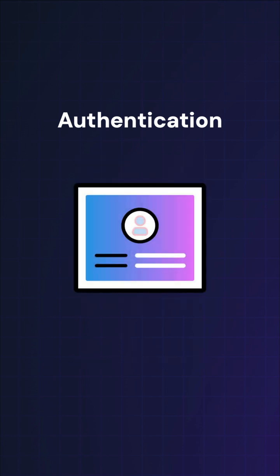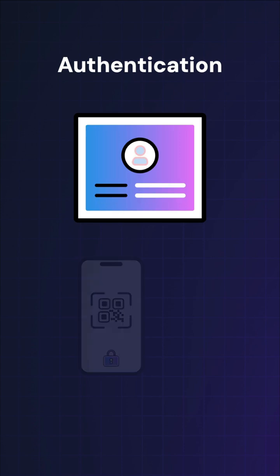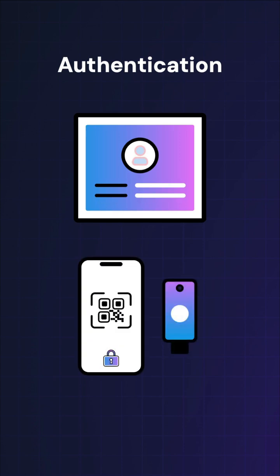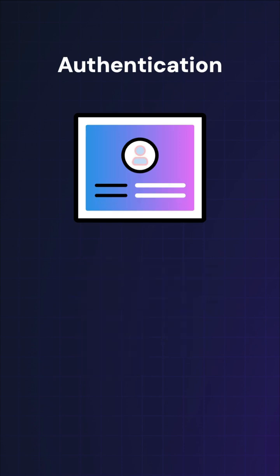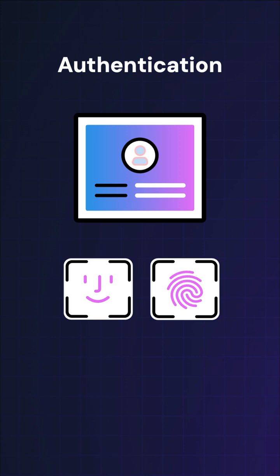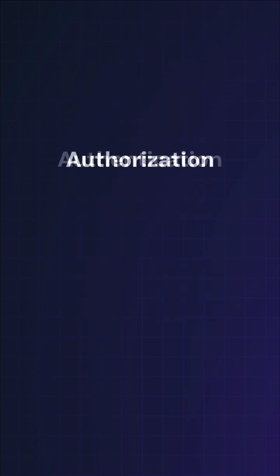You prove your identity using something you have, like your phone or a YubiKey, something you know, like a password, or something you are, like Face ID or fingerprint.